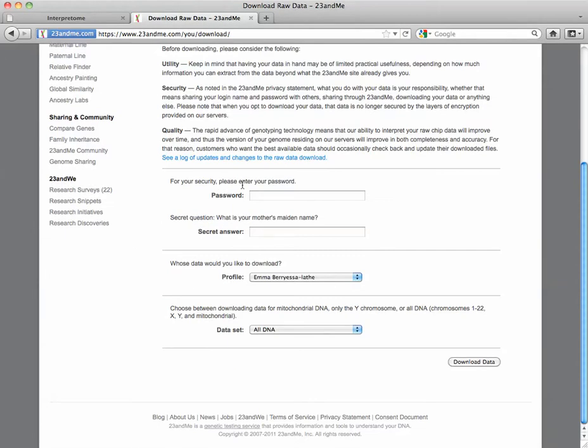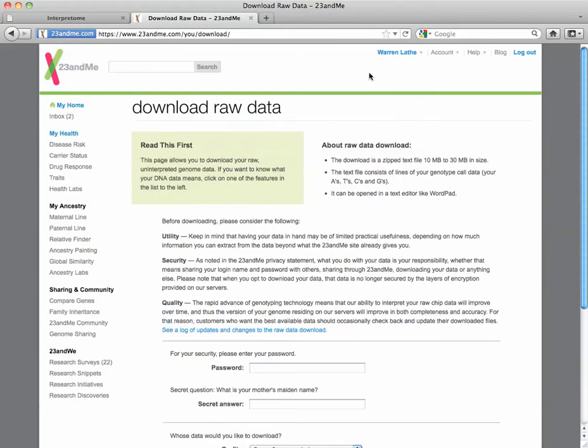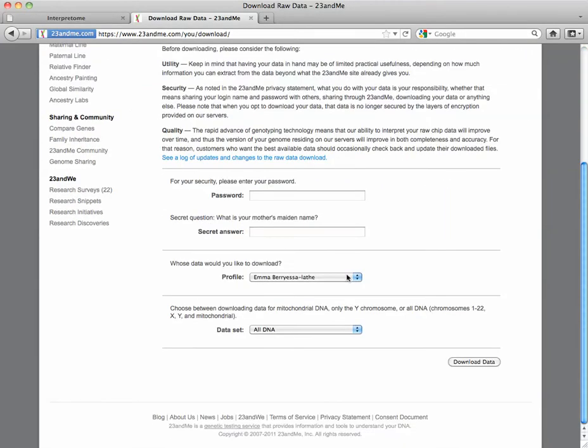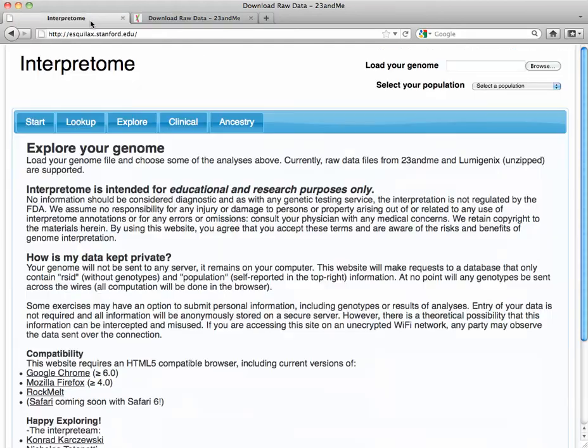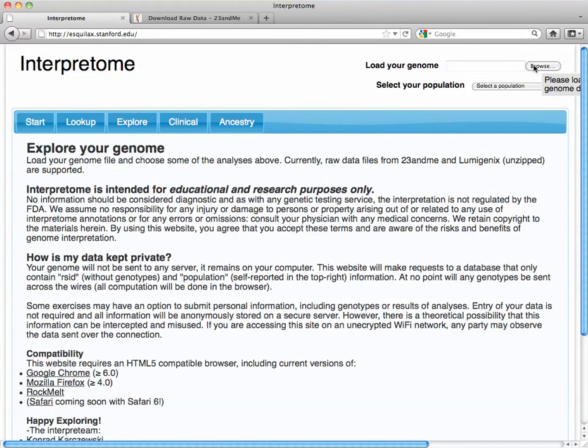Once you do that, you're going to put in your password, your secret answer, and the profile that you want. Pull out all the data as it says here and Download. So now I've already downloaded the data I want. So I'm going to go back to Interpretome.